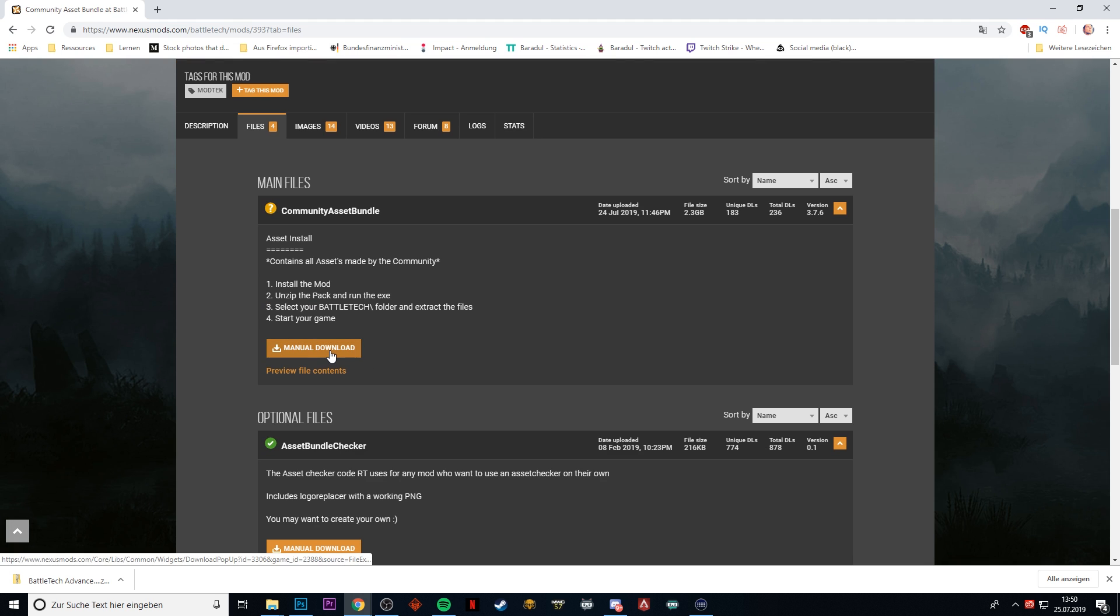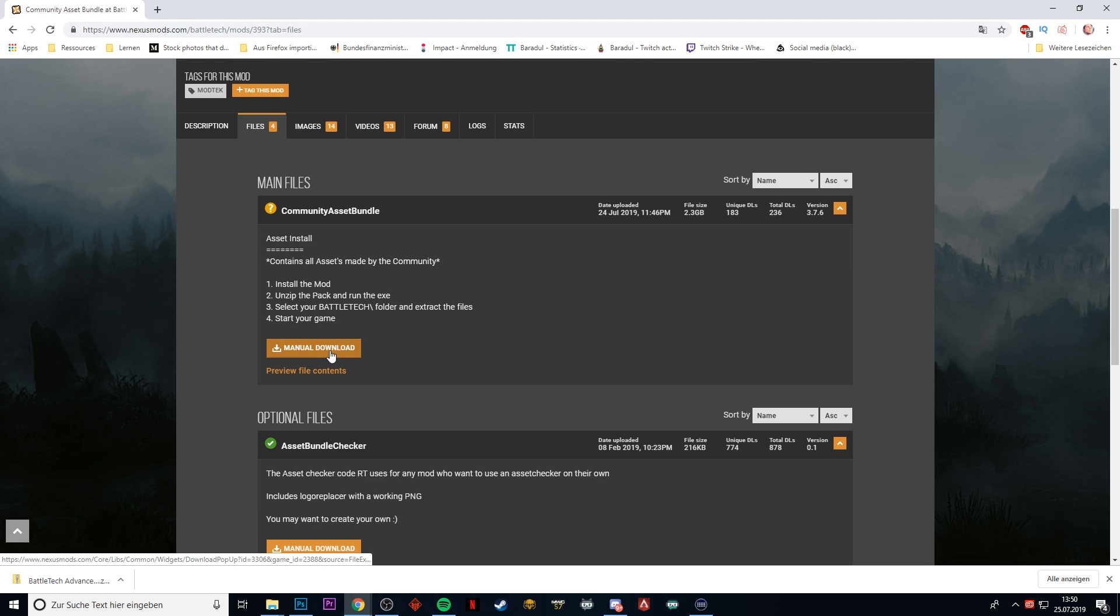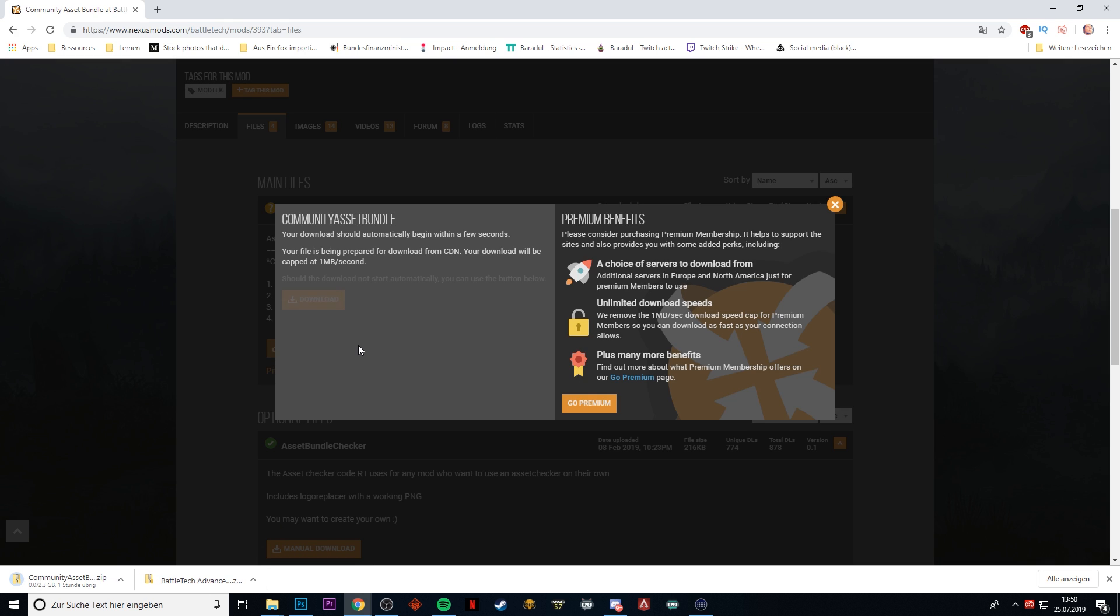Go to files, go to manual download, and then download it. As you can see, this is 2.3 gigabytes of data, which is a lot. So we're going to download that and then we're going to see each other in a second.